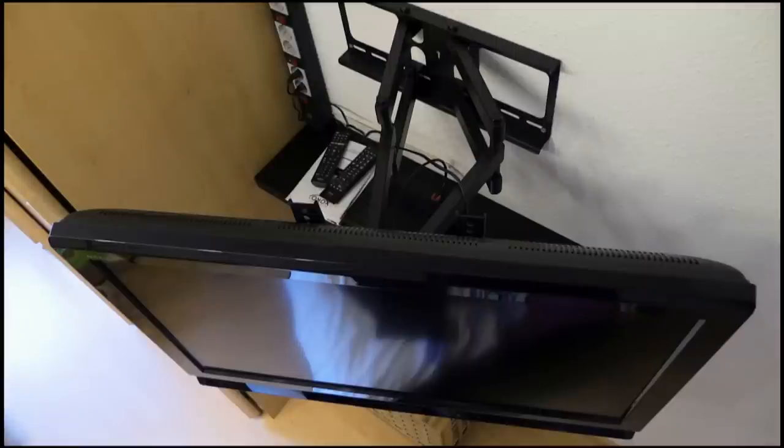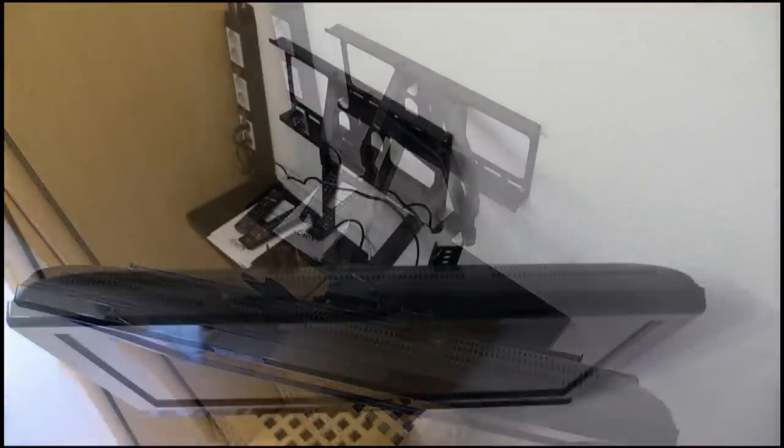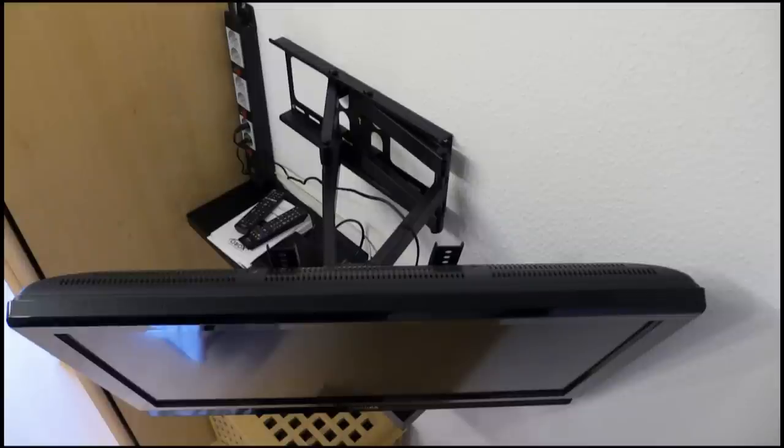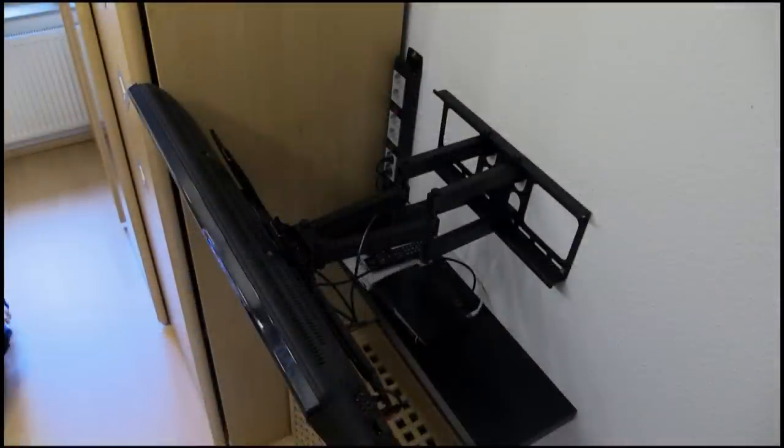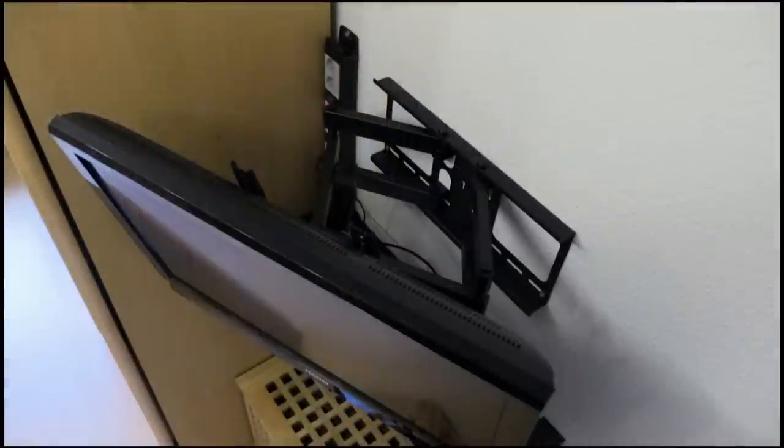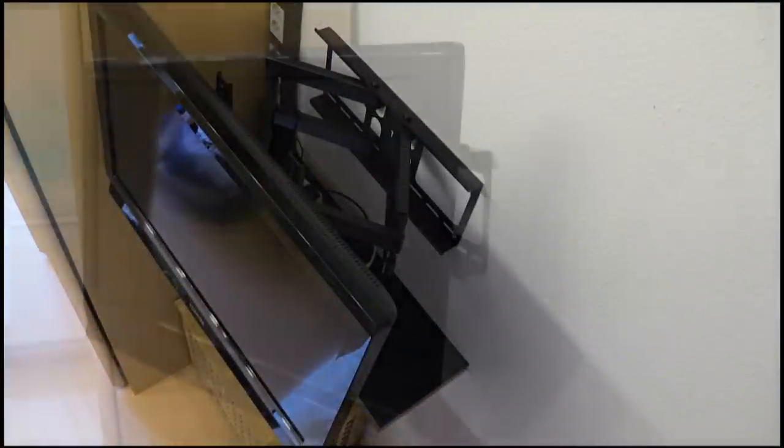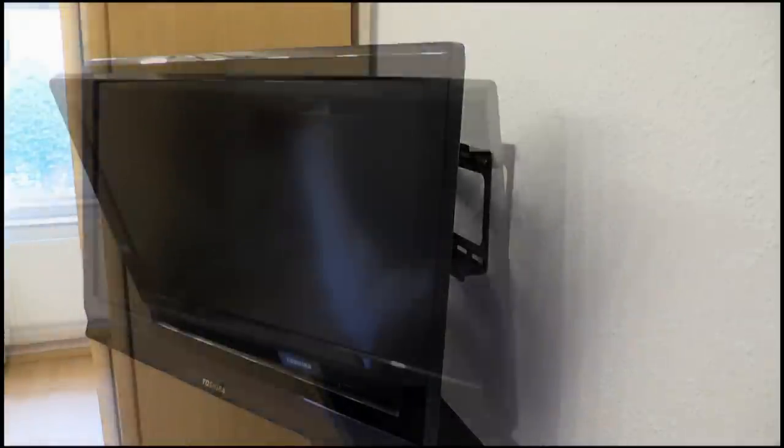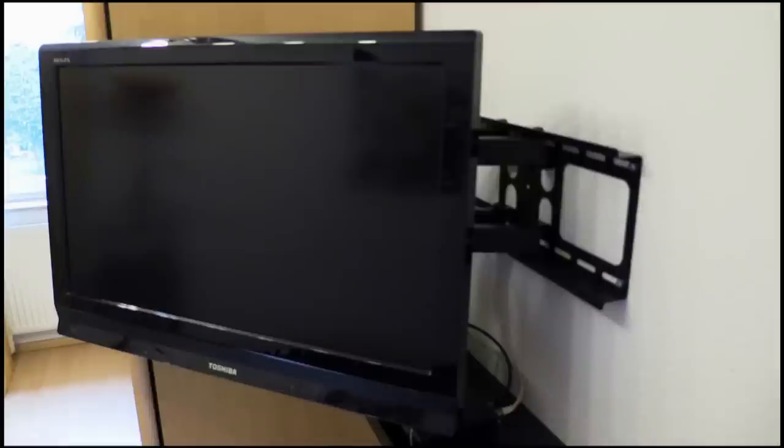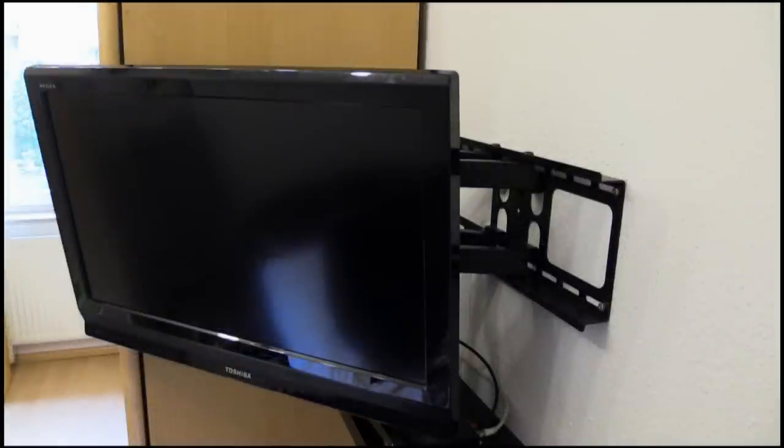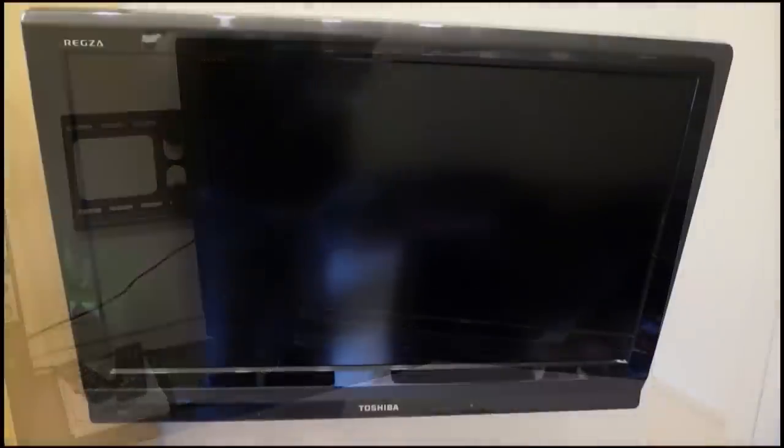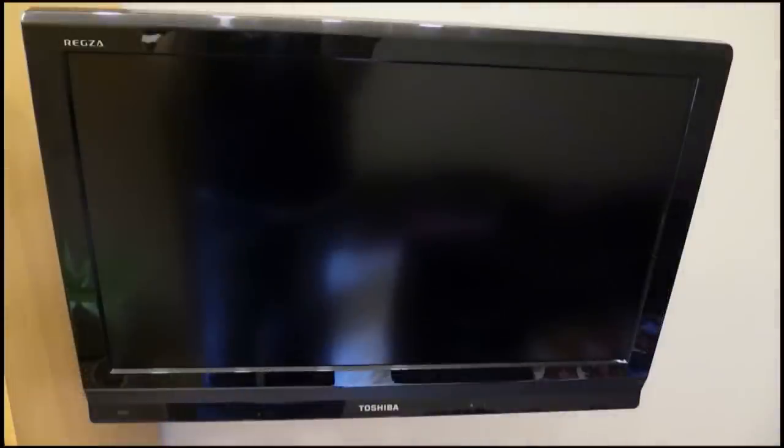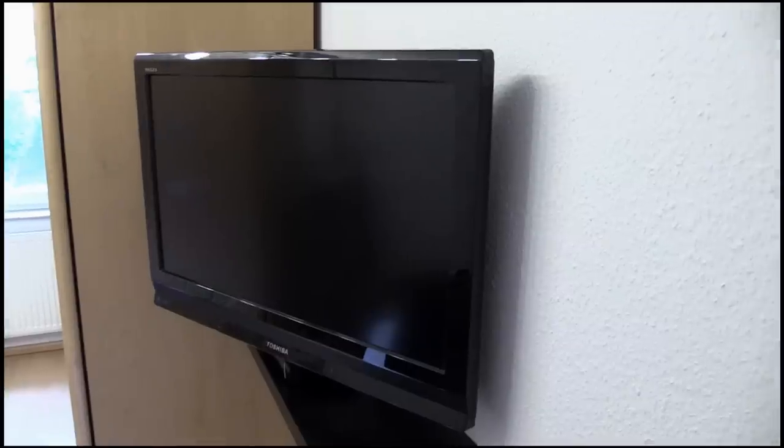So guys, here are the photos, but please, no claim to completeness. Not every angle and possibility is really shown here. At the end of the film I'll include a scan with the screws that are included in delivery, so you can check in advance whether the right screws are included for your TV. Normally everything should really be included in the delivery for any TV, but check for yourself. As I said, screw length etc. is listed in the description.